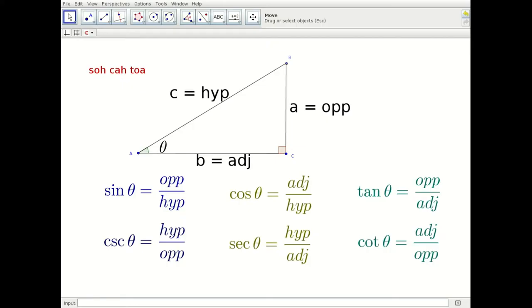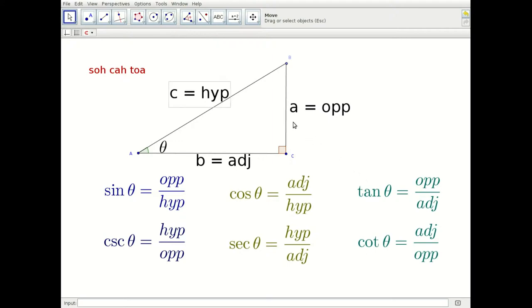Here we have a review of the six trig ratios. The trig ratios are defined on a right triangle. Here we have a right triangle where angle C is the right angle. The side opposite C is called the hypotenuse.